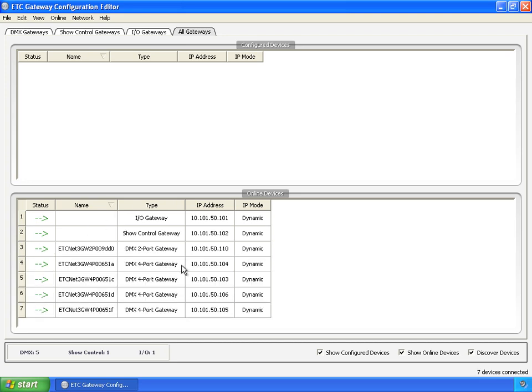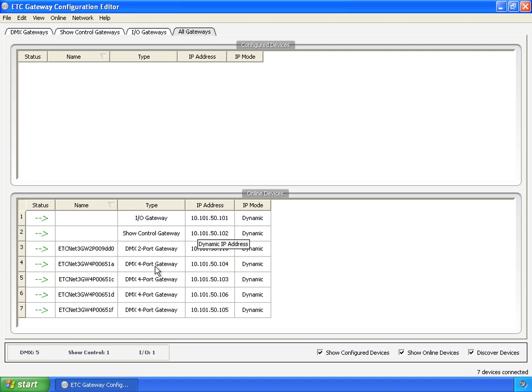And now, we've gone from nothing to having everybody. Again, these two needed an IP address. These needed IP addresses, and to have their operational mode switched. Now, in the next video, we'll start going through the overview of the UI.